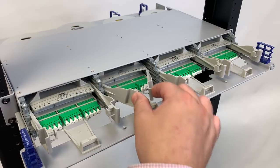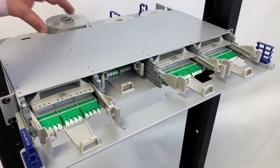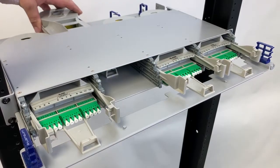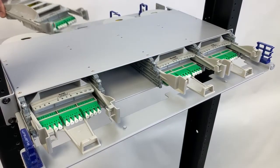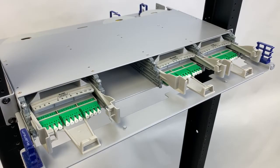To remove or recess the module in the back position, simply follow the same steps, this time pushing the module inward to release the module towards the rear of the patch panel.